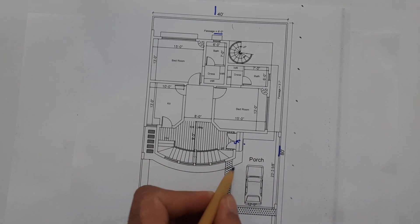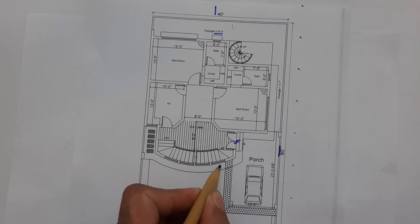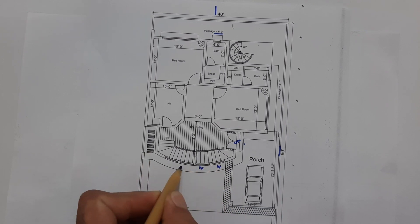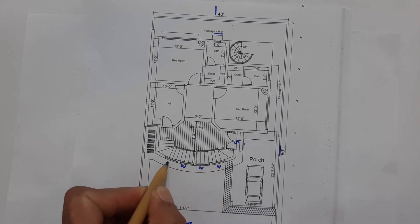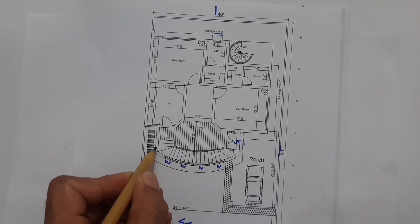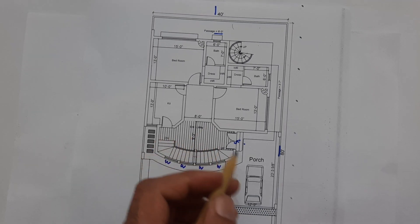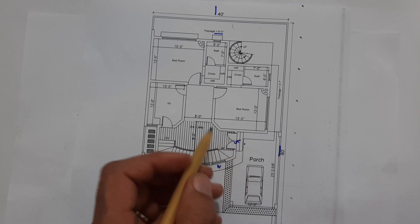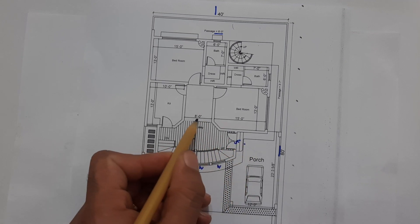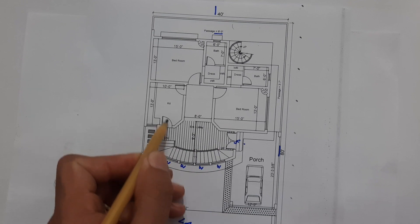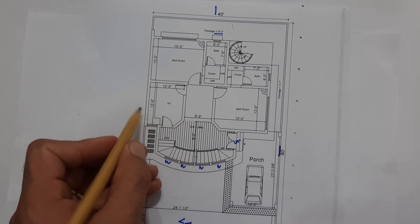This is chajah design also. You can see these are windows, this is ventilation for the stairs or for this hall. You can see this is the width 8 feet.